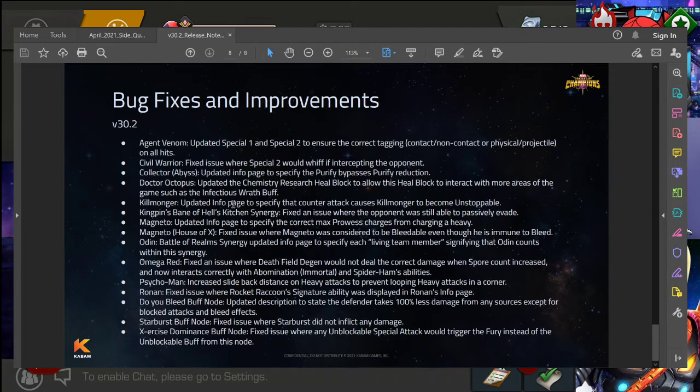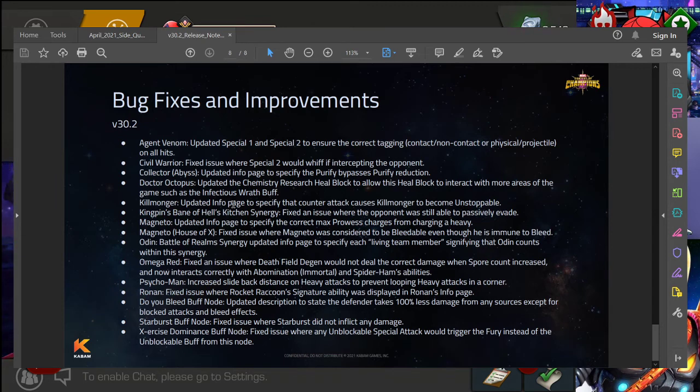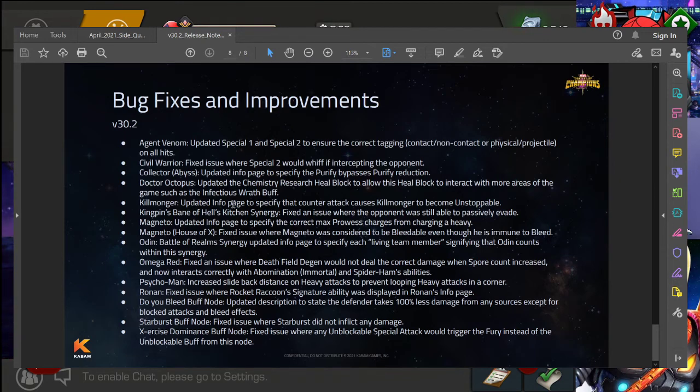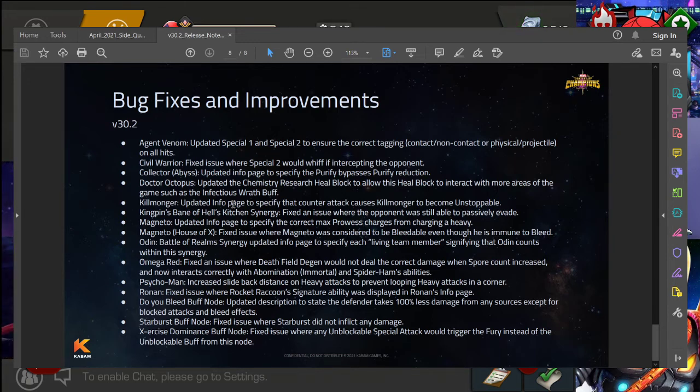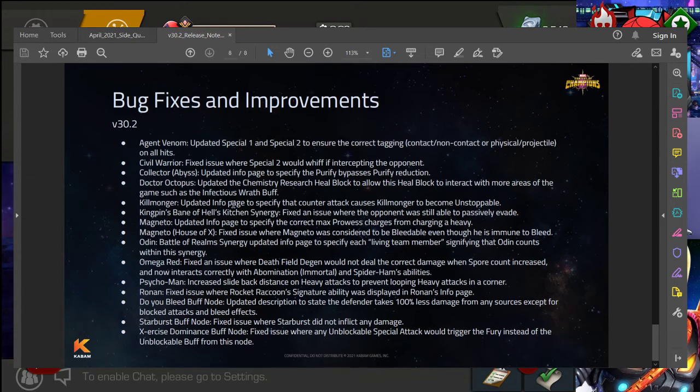Issues with synergies. What was the one? Oh, Omega Red. Fix an issue where Death Field degen would not deal the correct damage when spore count increased, and now interacts correctly with Abomination, Immortal, and Spider-Ham's abilities. Again, stuff like that always great to see. And again, lots of you know, updated info, updated descriptions and things like that. Nothing major that I'm seeing in here, but certainly all stuff that is very helpful.